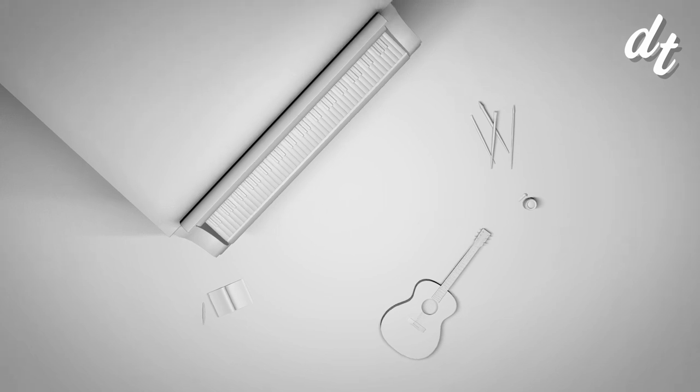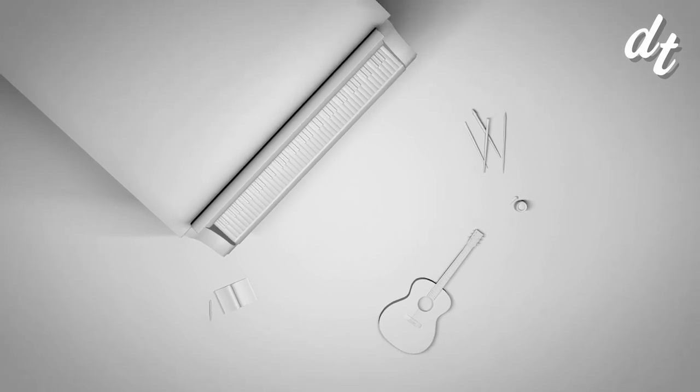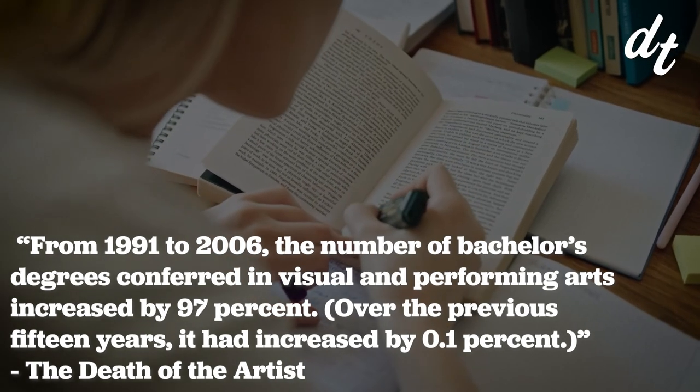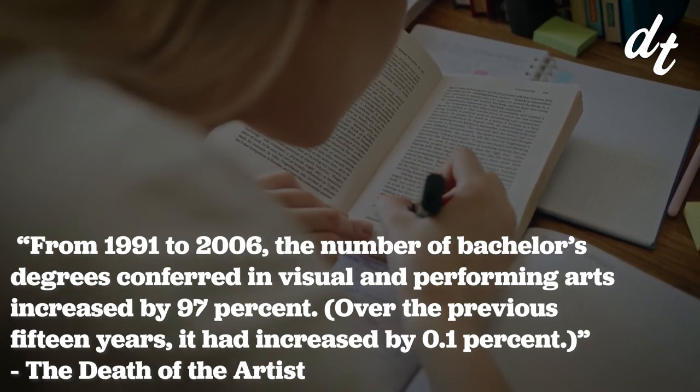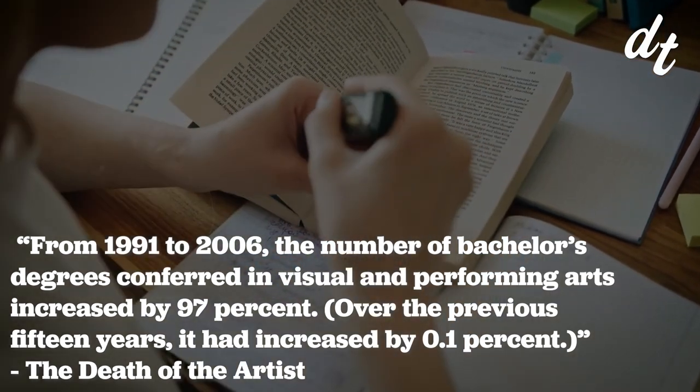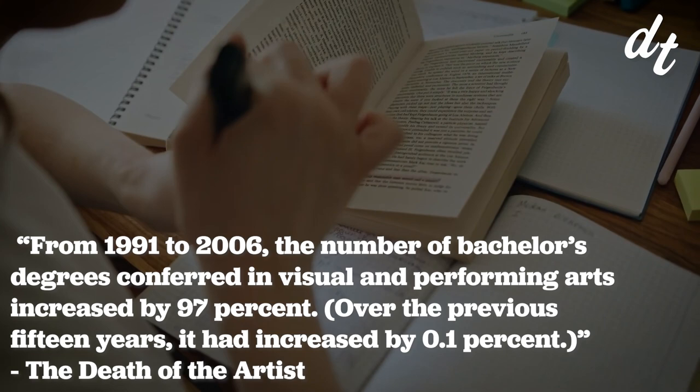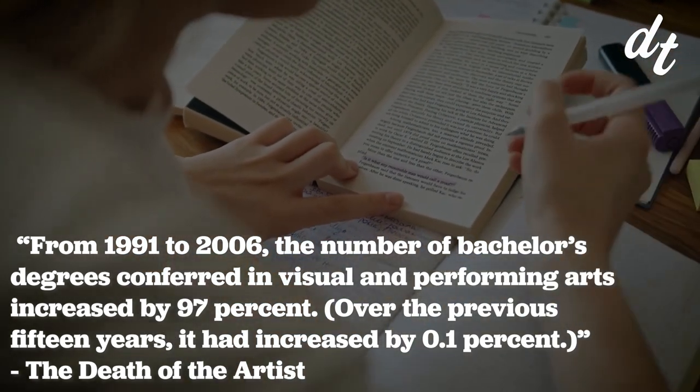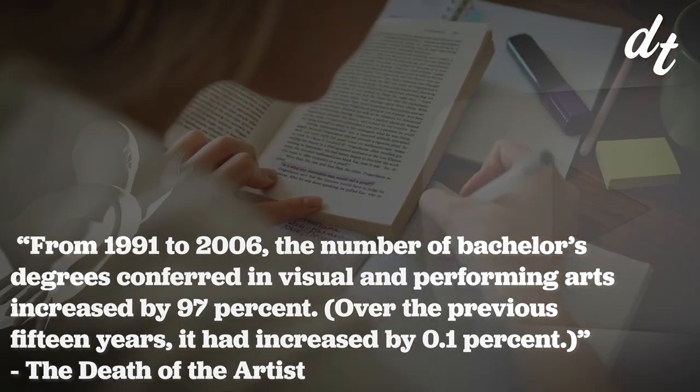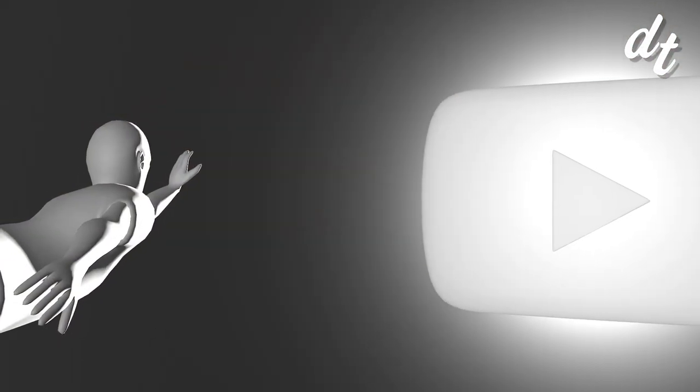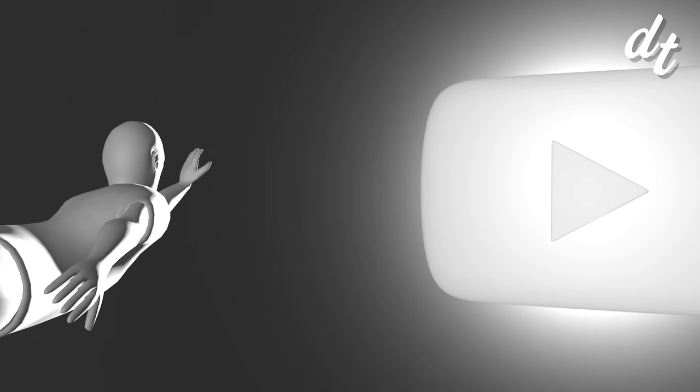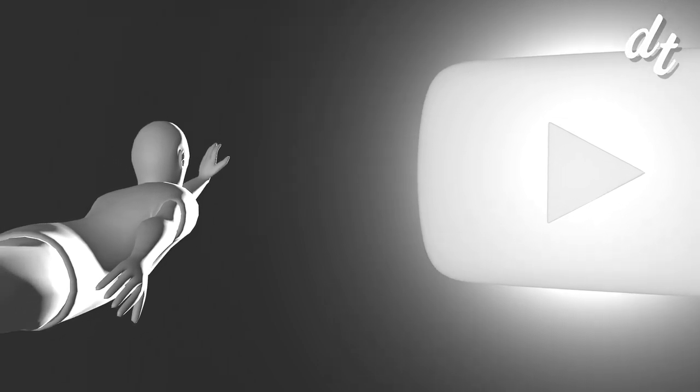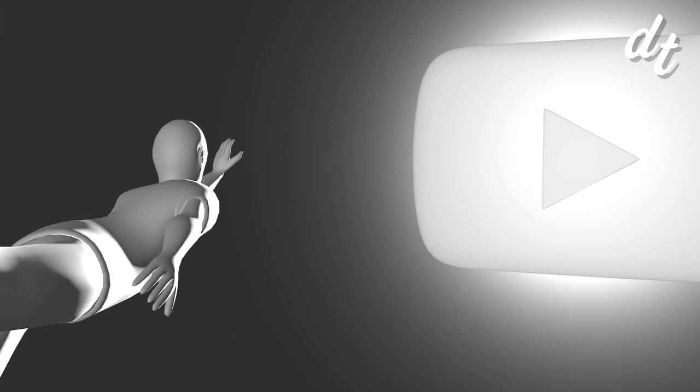Not only have we been losing creative jobs in the millions, but those jobs are being sought after by more and more people. From 1991 to 2006, the number of bachelor's degrees conferred in visual and performing arts increased by 97%. Over the previous 15 years, it had increased by 0.1%. As one of the few creative outlets available to the regular person, it's no wonder that a career in social media, but YouTube in particular, is coveted by so many.